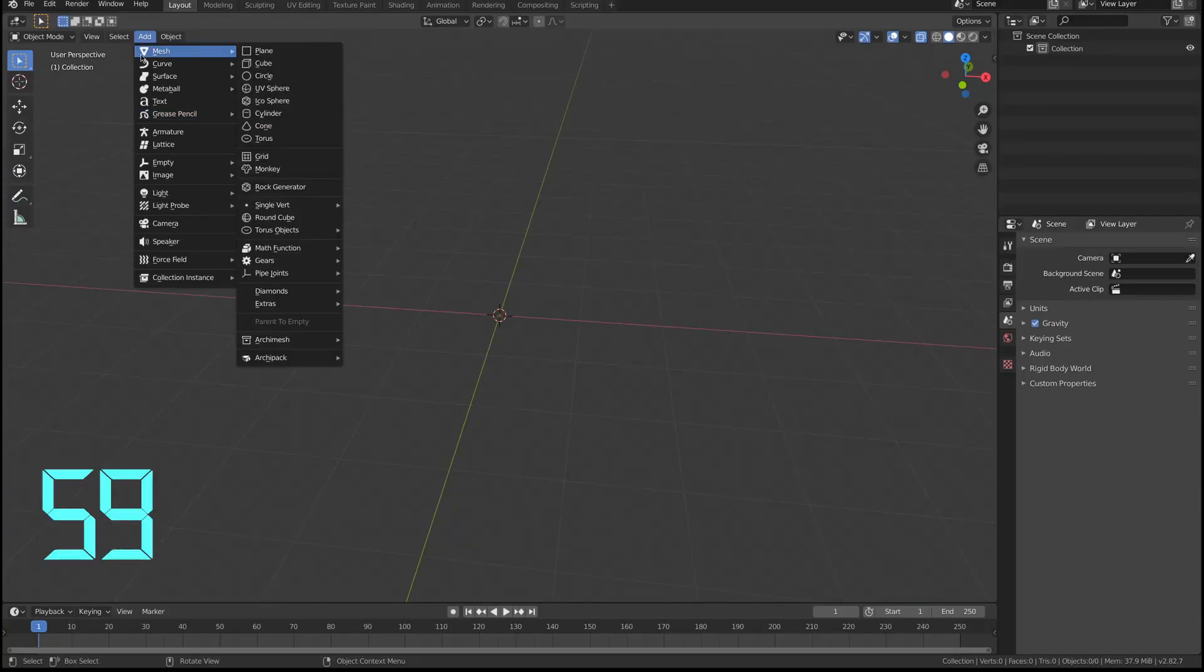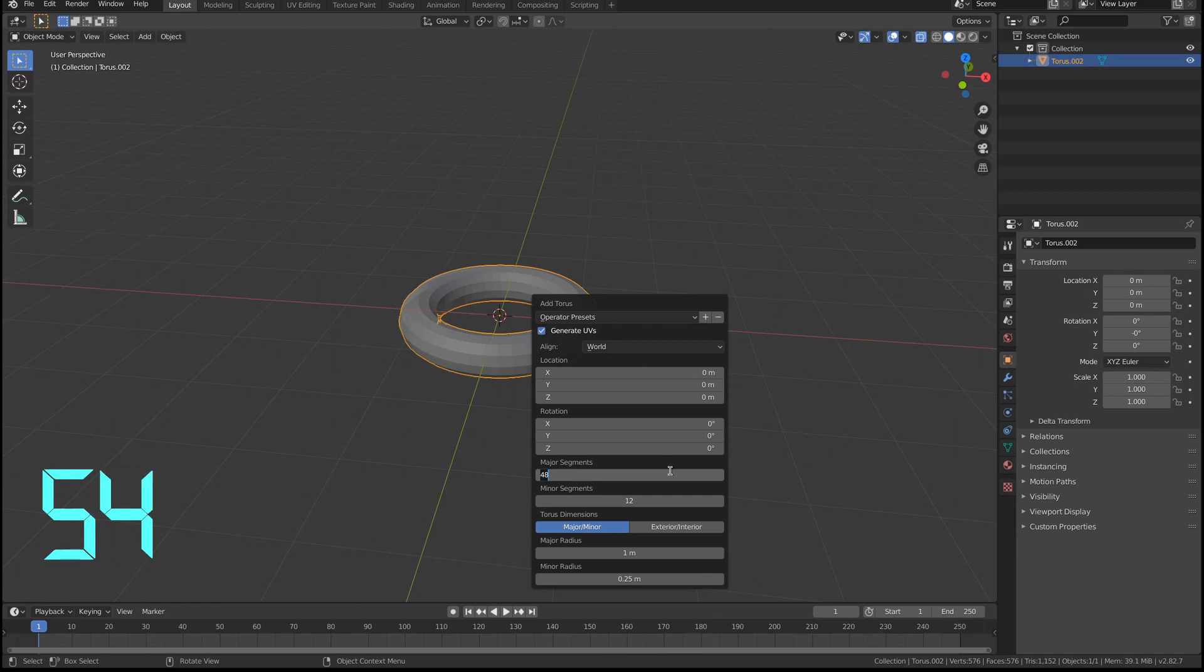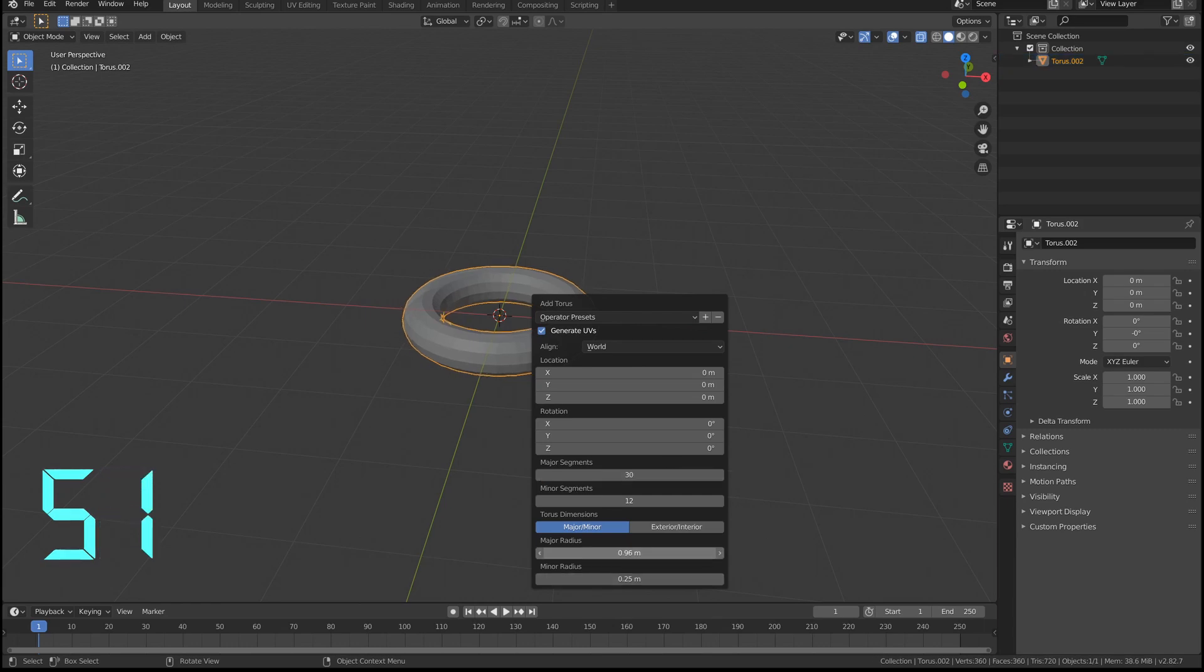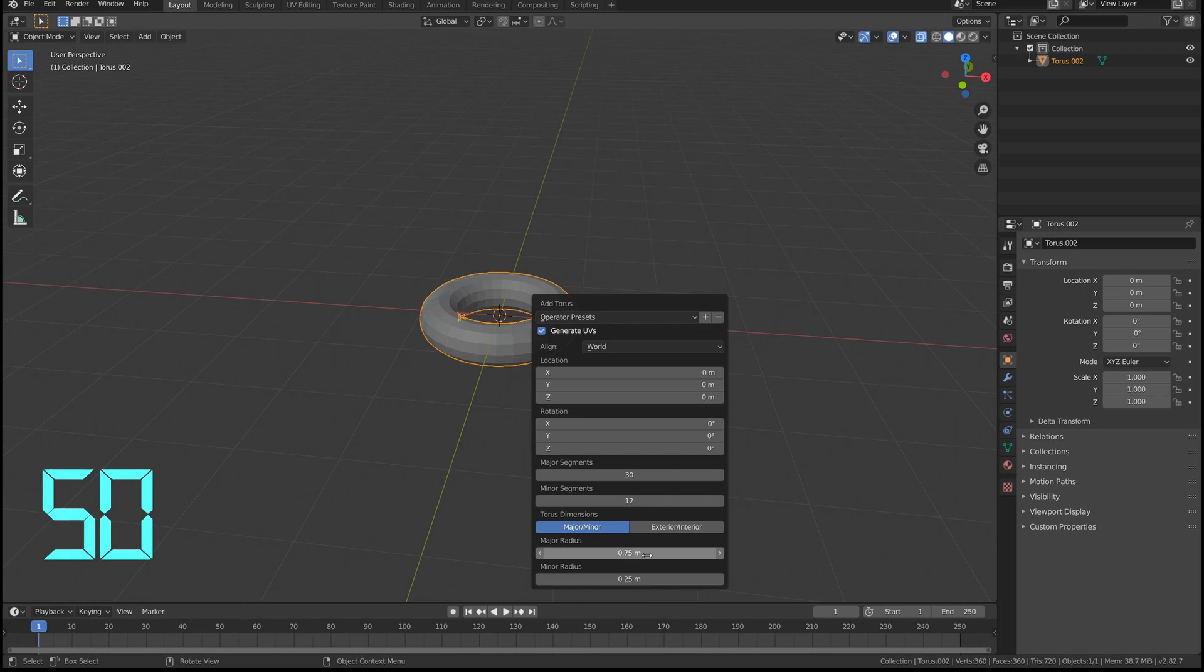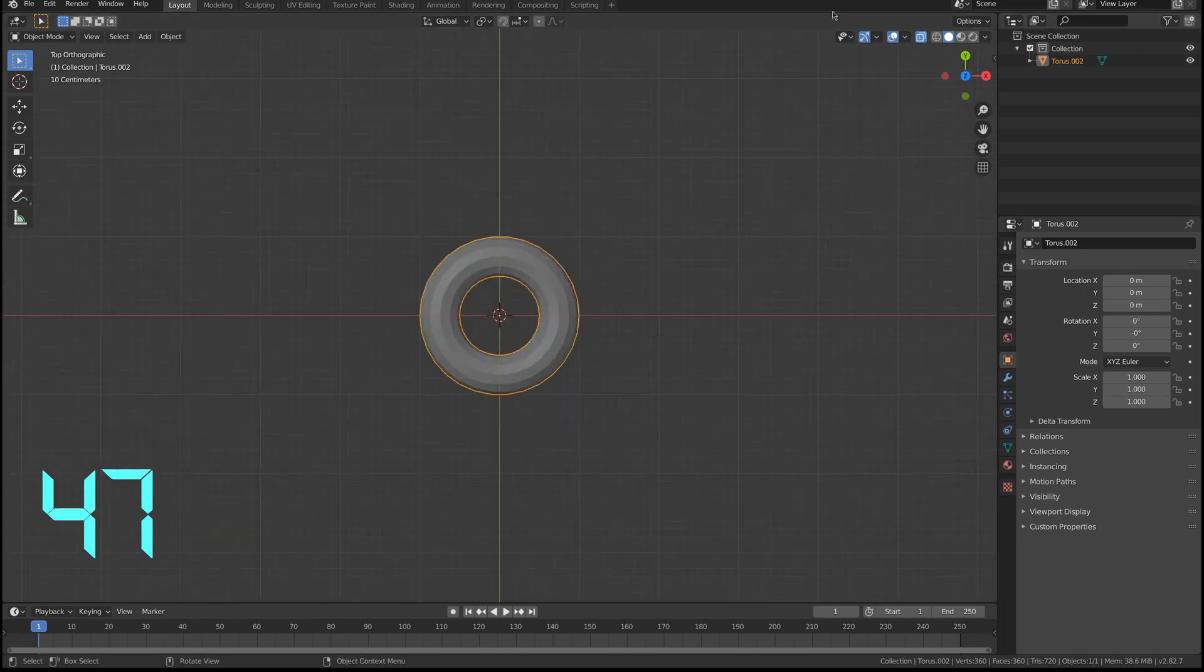I'm gonna add the mesh, the torus. I'm gonna press F9, reduce the major segment to 30, and reduce the inner radius a little bit to 0.75. Then I move to the top view and enable x-ray.